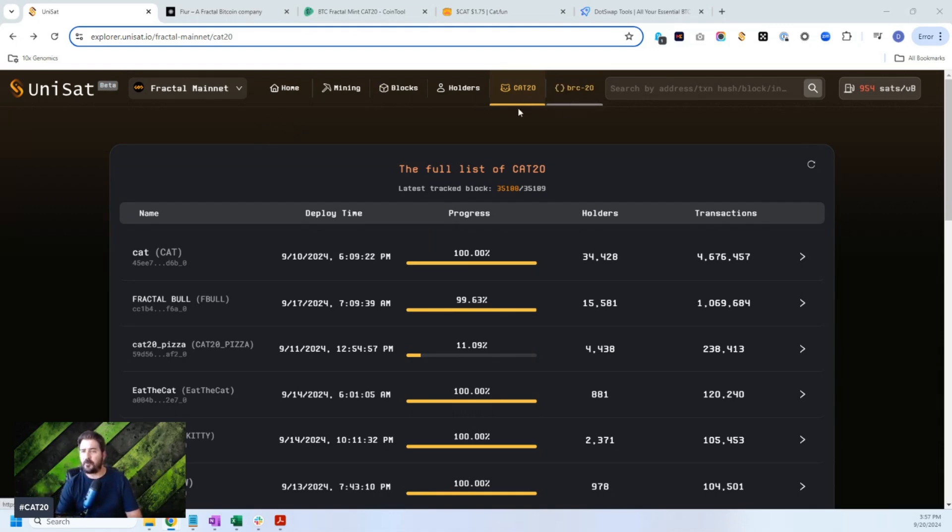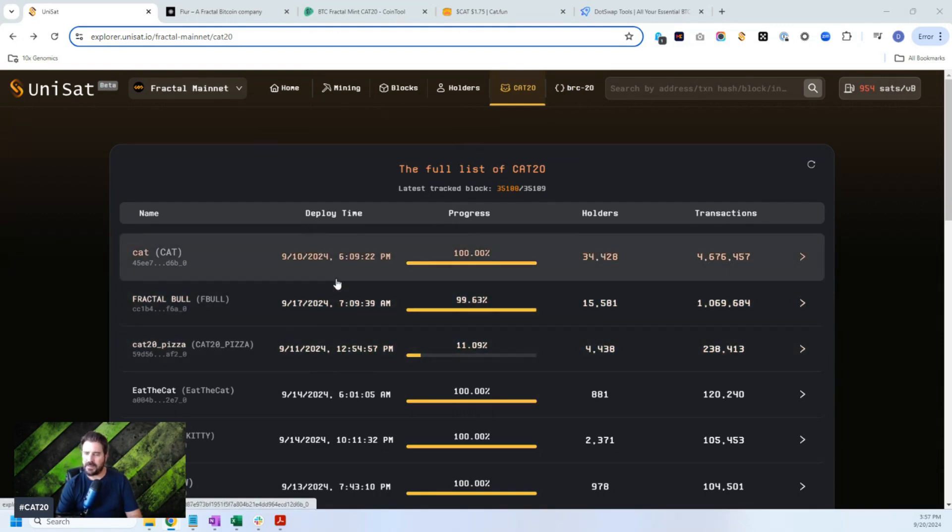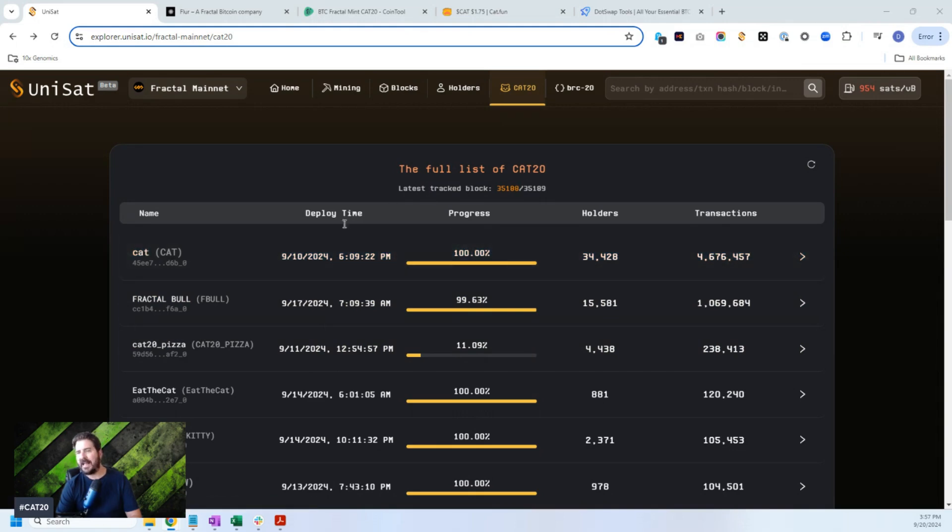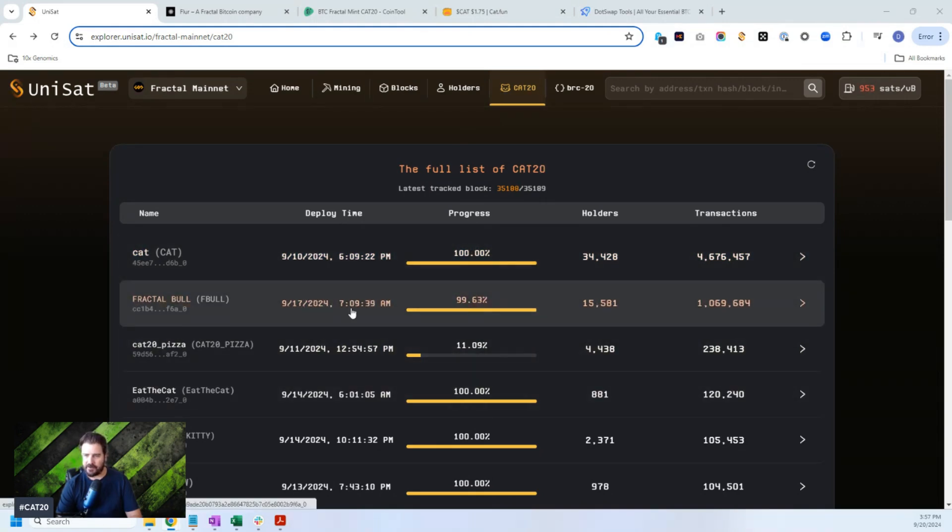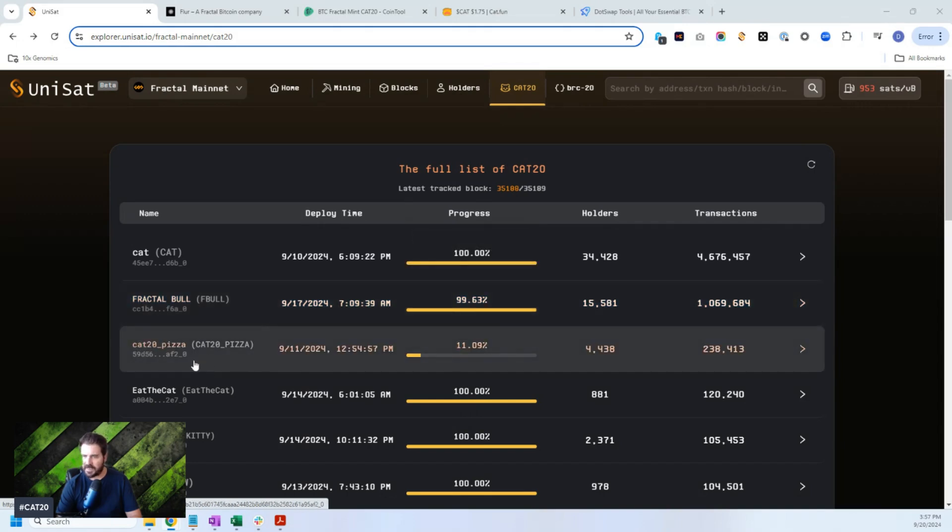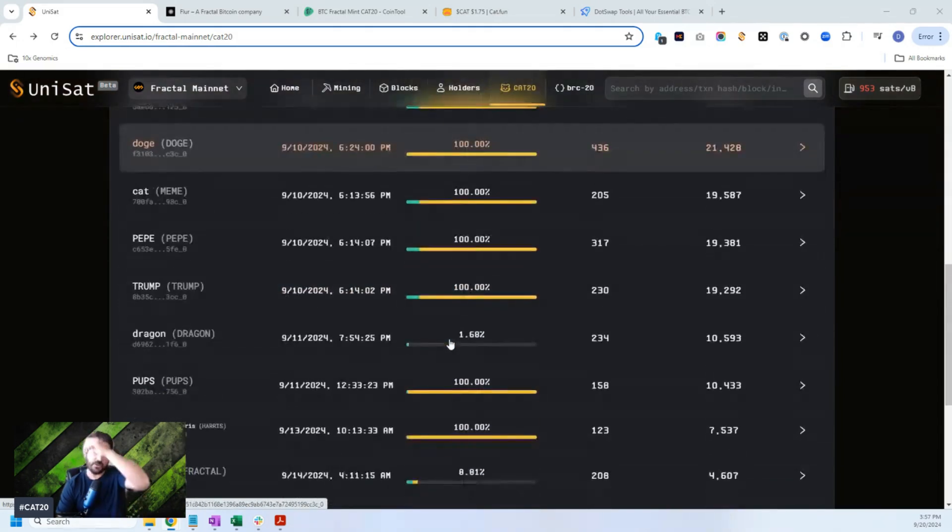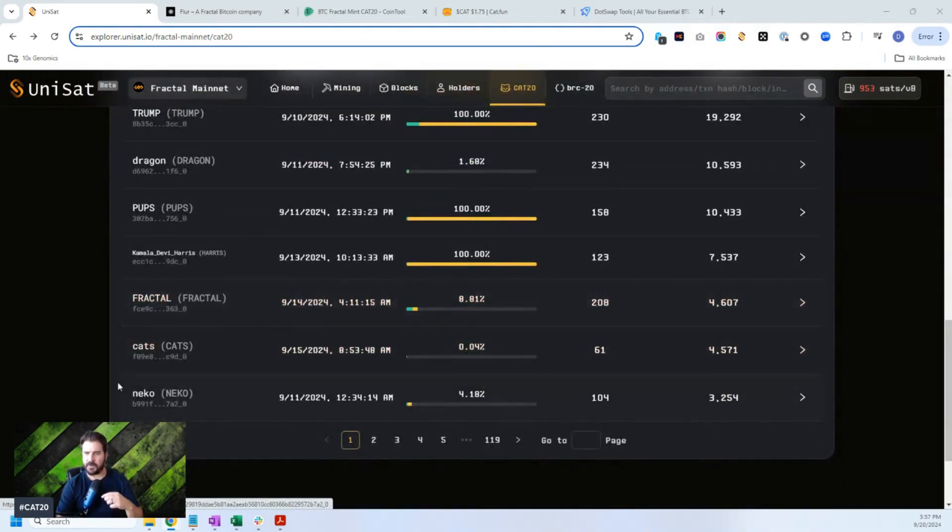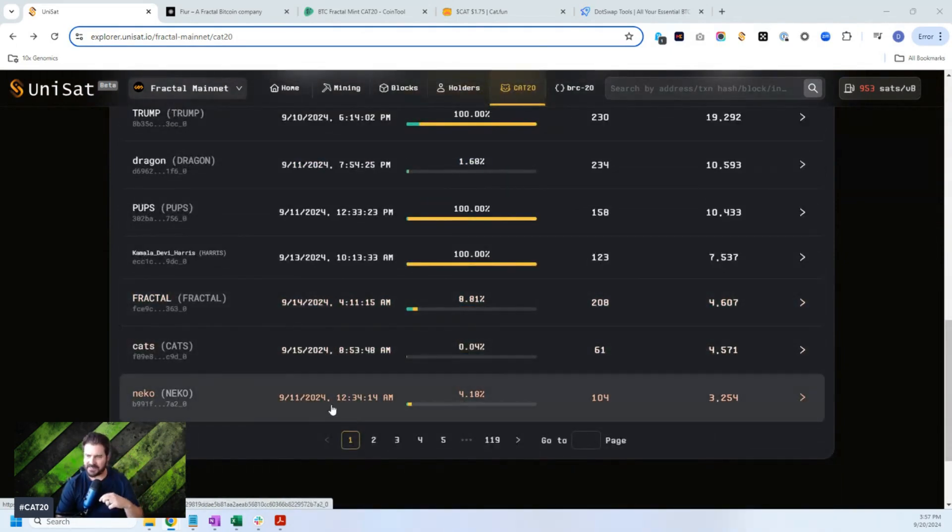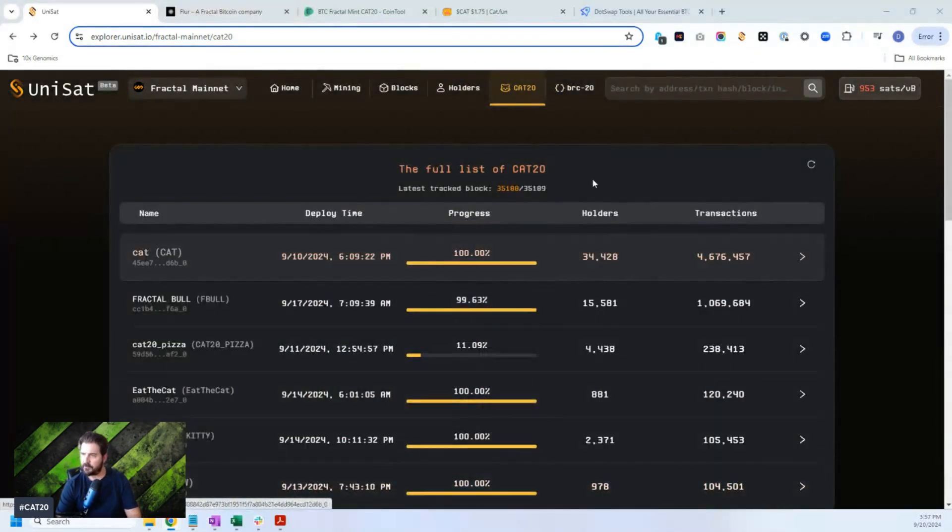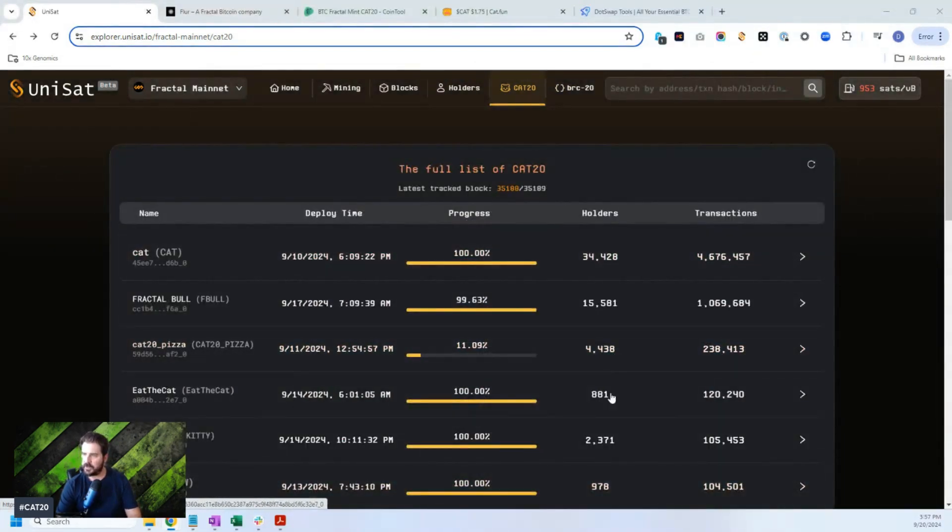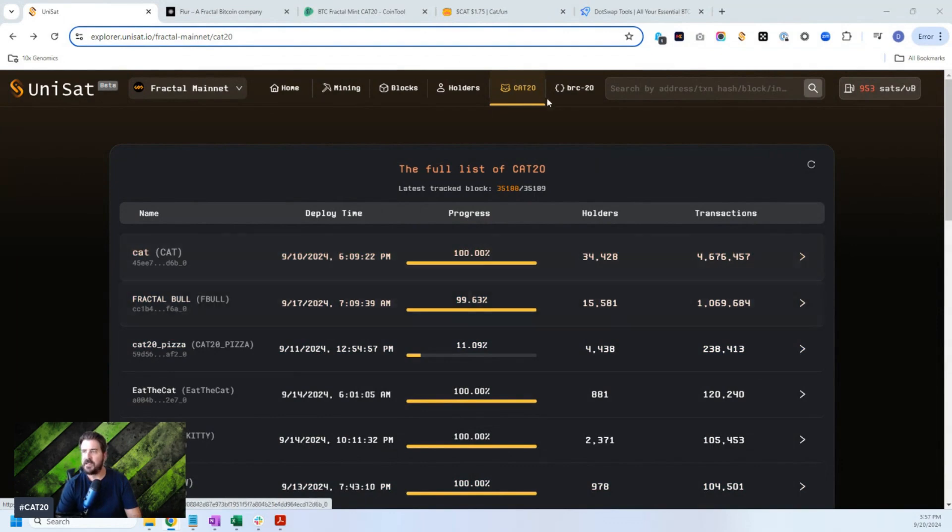And right now what you're looking at here is a full list of the CAT20 tokens that have either been minted and or deployed and are minting out as we speak. And so you can see these tokens, CAT has been minted out, Fractal Bowl has been minted out, CAT20 Pizza is still going, and a number of others are still being minted now. Fractal is being minted, CATs, Nikko. You can see the number of wallet holders and the number of people that are holding these tokens right here.